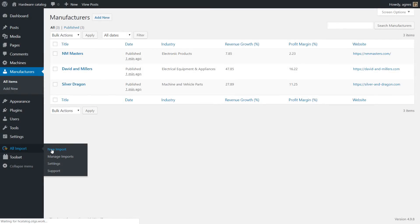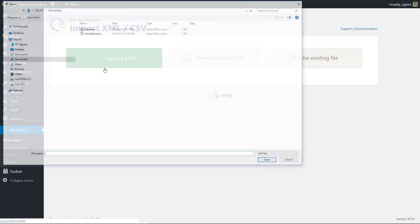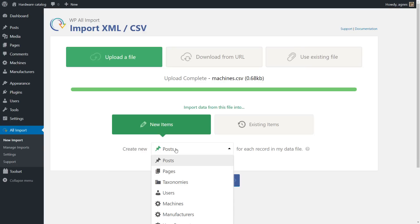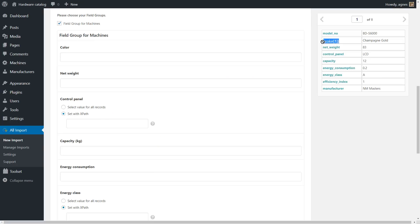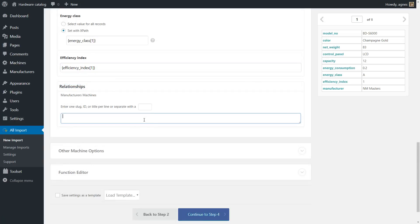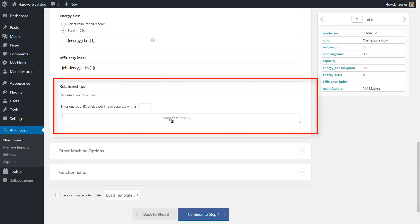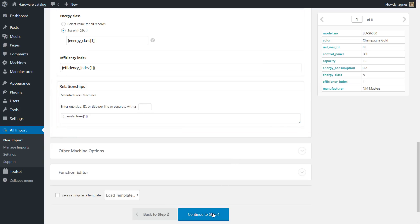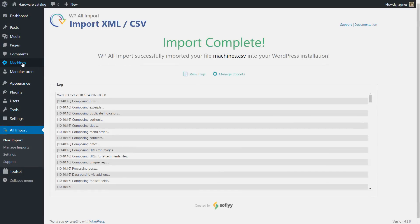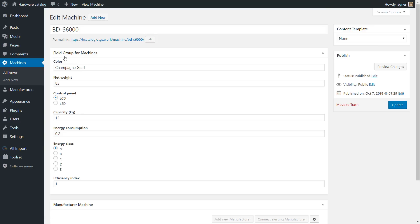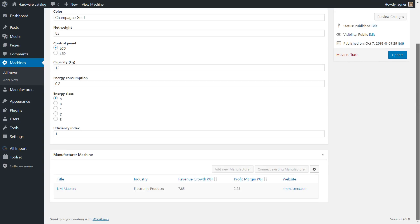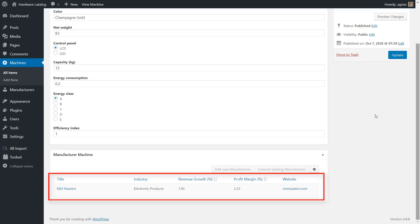The migration of the machine posts works pretty much the same. But in addition, we need to connect machines with existing manufacturers. For this, we'll use the relationship section where we put the manufacturer name as the connector. And if you visit a single machine now, you'll see that the connection with the corresponding manufacturer has been created.